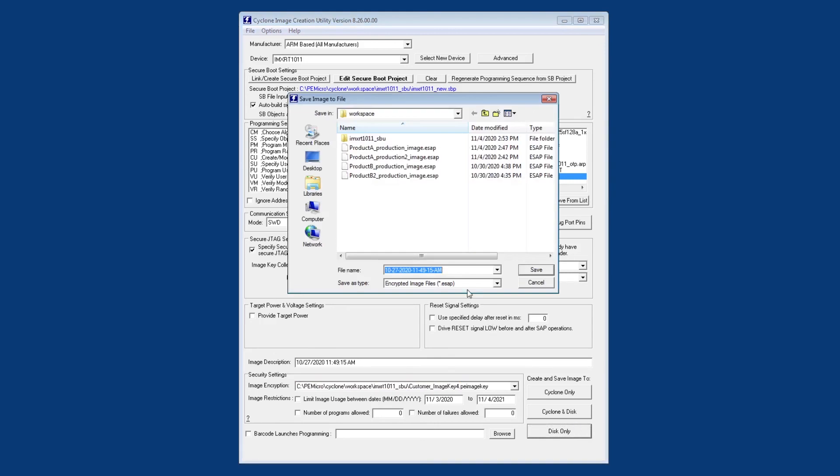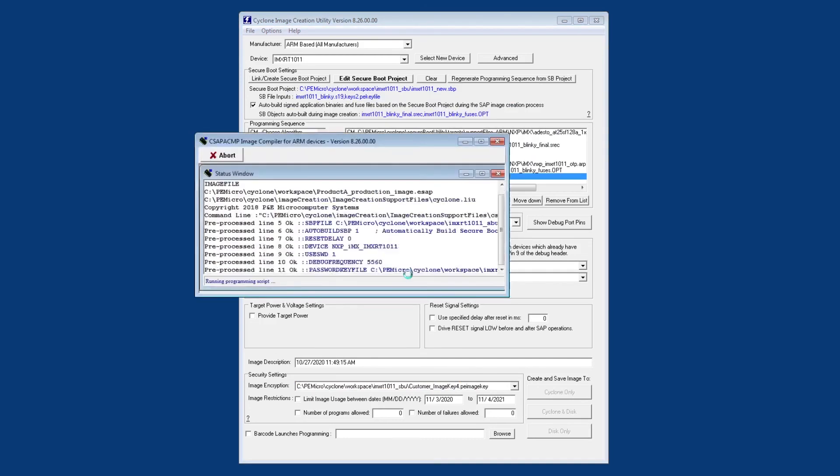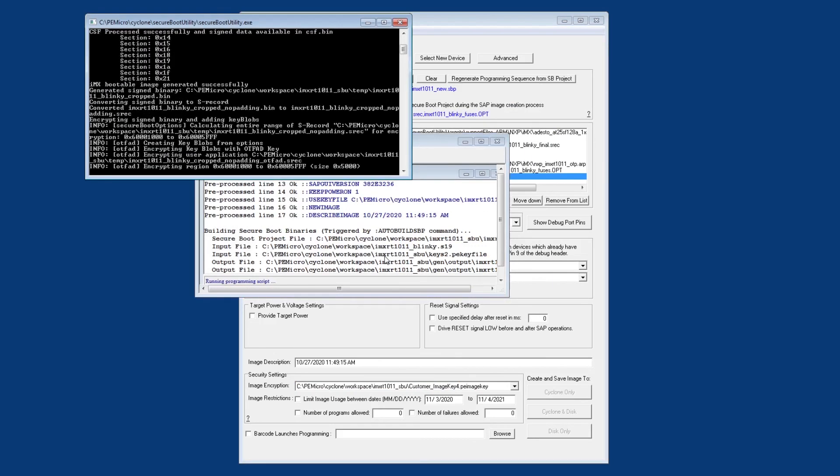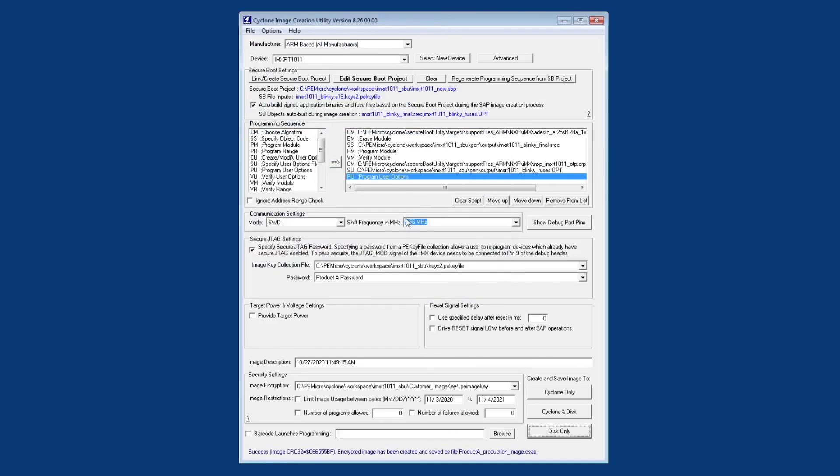So let's go ahead and do that. We'll create the ESAP file here and as we can see there's already a couple that I've generated. So I'll overwrite one of the ones that I have and this is the pop-ups that invoke the secure boot utility to regenerate the two files that I just mentioned and we have a success. So now we have an ESAP file. We can load that onto the cyclone and we're ready for production programming.